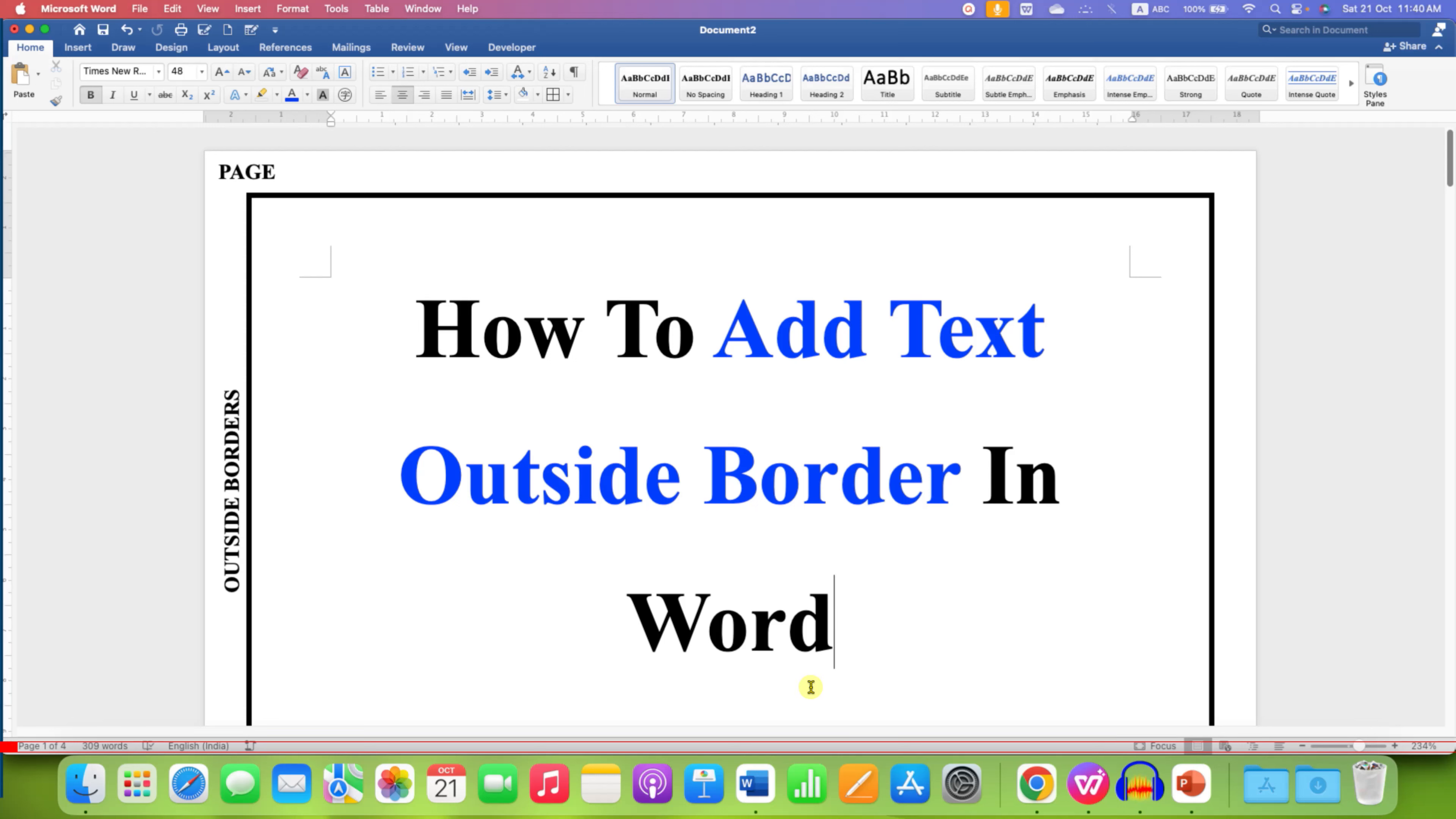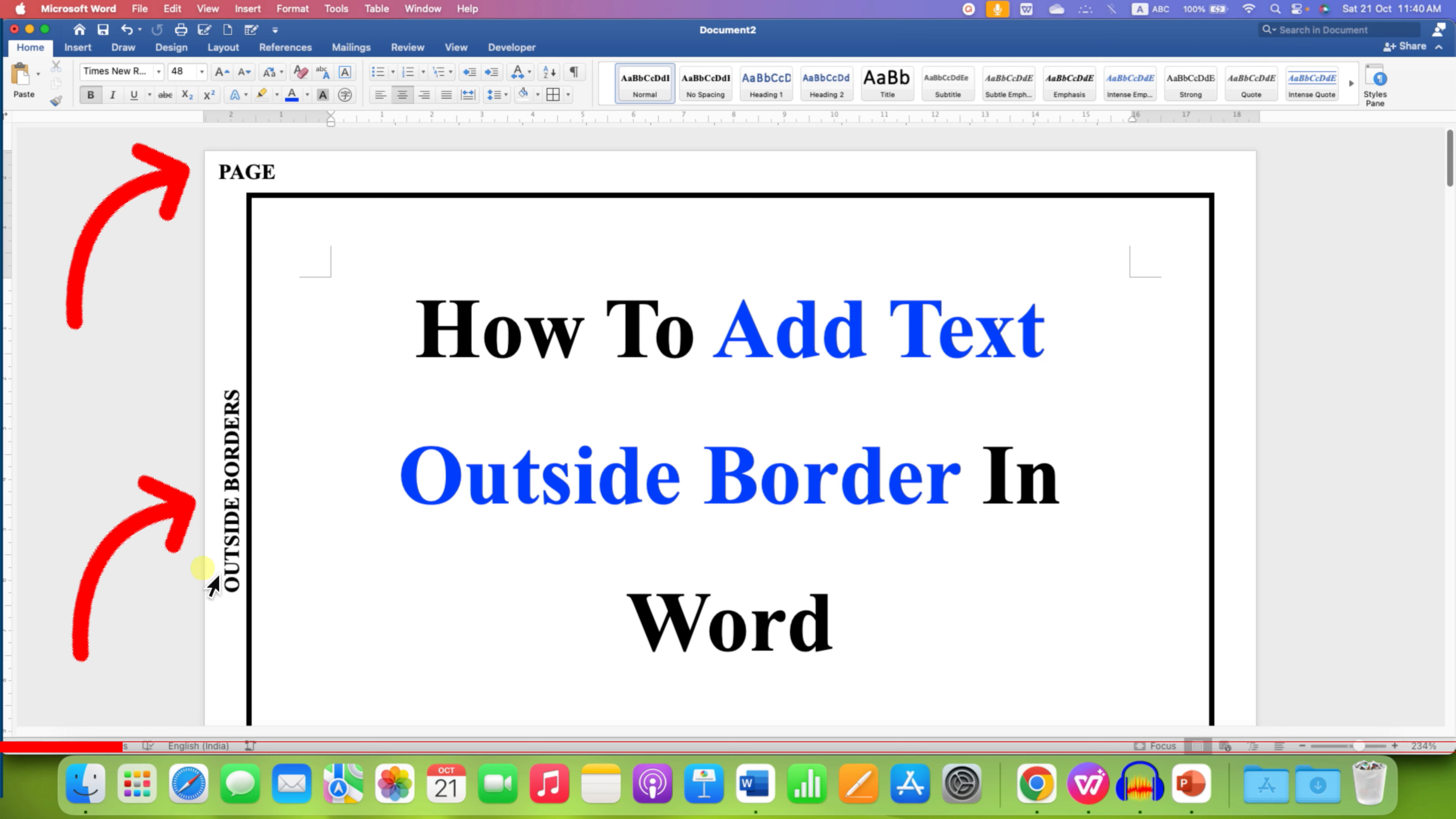In this video, you will see how to add text outside the border in Word document. As you can see, I have added text outside the page border and it's very easy.